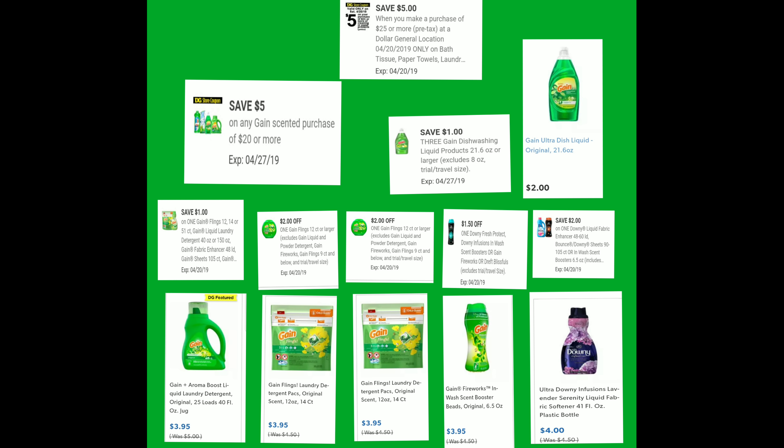This scenario covers cleaning and detergent products. What we're going to need: the Gain detergent, which is $3.95, and two Gain Flings — you have to have those exclusive Gain Flings coupons for this scenario. You also need the Gain Fireworks, which is $3.95.